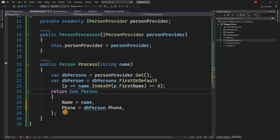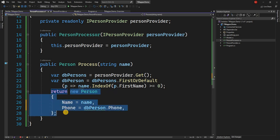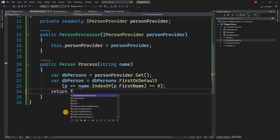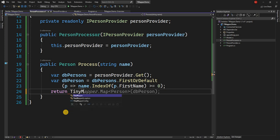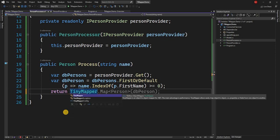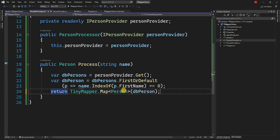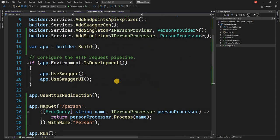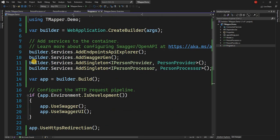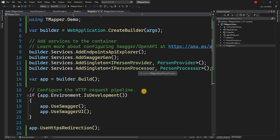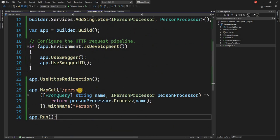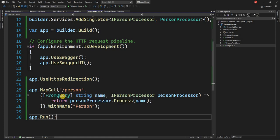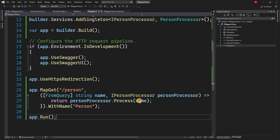So here instead of doing all these, all we can do is we can say TinyMapper.Map. And we can say we want to map the type Person with the object DBPerson, and that is what it is doing. And then what we have is in the program, we added the dependency for PersonProvider and PersonProcessor. And we have API called Person, which takes string from the query string, and it injects the IPersonProcessor. And then it returns the PersonProcessor.Process the incoming name.